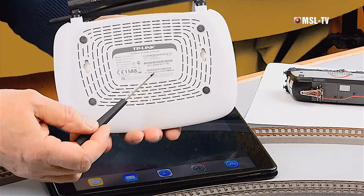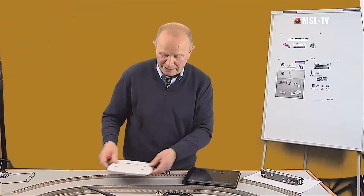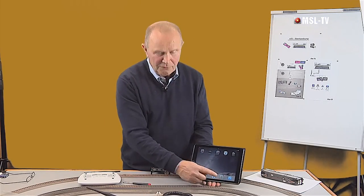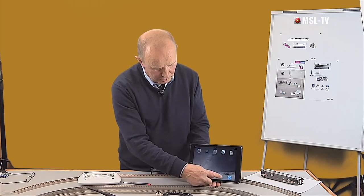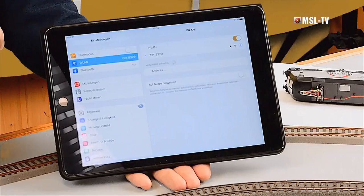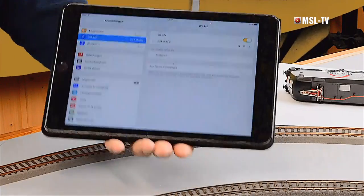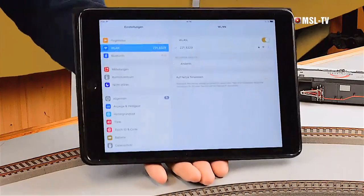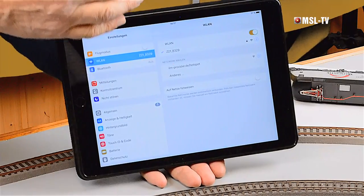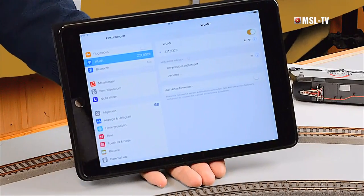Das Passwort steht hier unten vermerkt, das müssen wir dann eingeben. Wir legen den WLAN-Router beiseite und gehen nochmal hier rein. Hier finden wir die Einstellungen. Jetzt sehen Sie, hier meldet sich also der WLAN-Router mit seinem Netzwerk-Namen. Da steht Z218329. Ich habe bereits das Passwort eingegeben, bin also mit dem WLAN-Router verbunden. Somit habe ich über den Tablet-PC Zugang zum Digitalsystem.